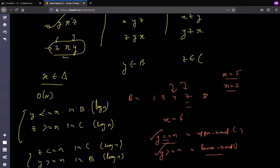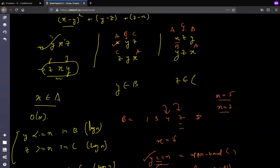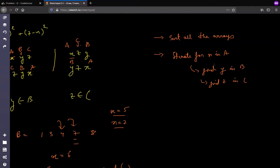Using these, you can find all required combinations. For iterating over x in A: find y in B and z in C using binary search. For iterating over y in B: find x in A and z in C. For iterating over z in C: find x in A and y in B. Each of these involves one linear scan and two binary searches per element.